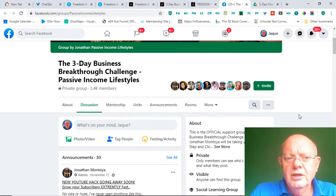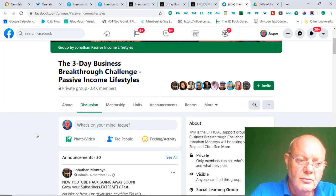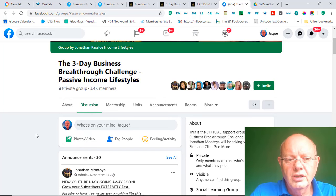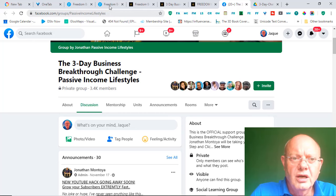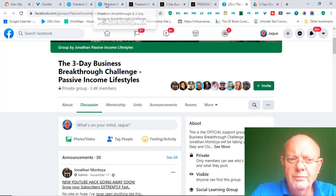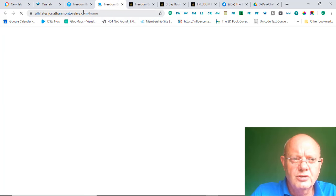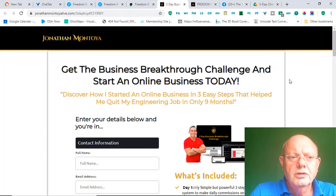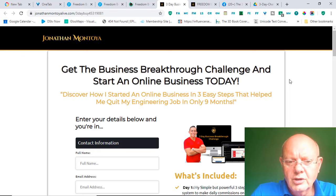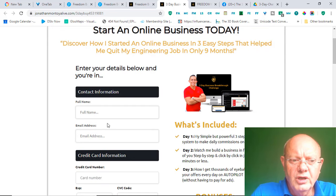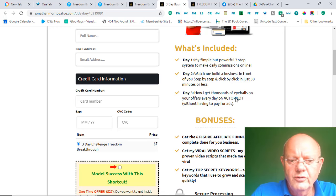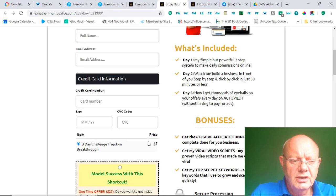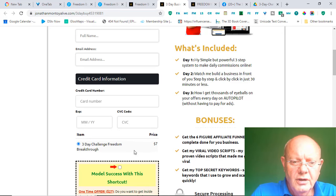Okay. So, if you do decide to join the 3-Day Breakthrough Challenge, you would go across to a sign-up page like this one. So, you would come across to this page where you can sign-up. You can enter your details, your credit card information. And, as you can see, it's a $7 offer that you sign up for.